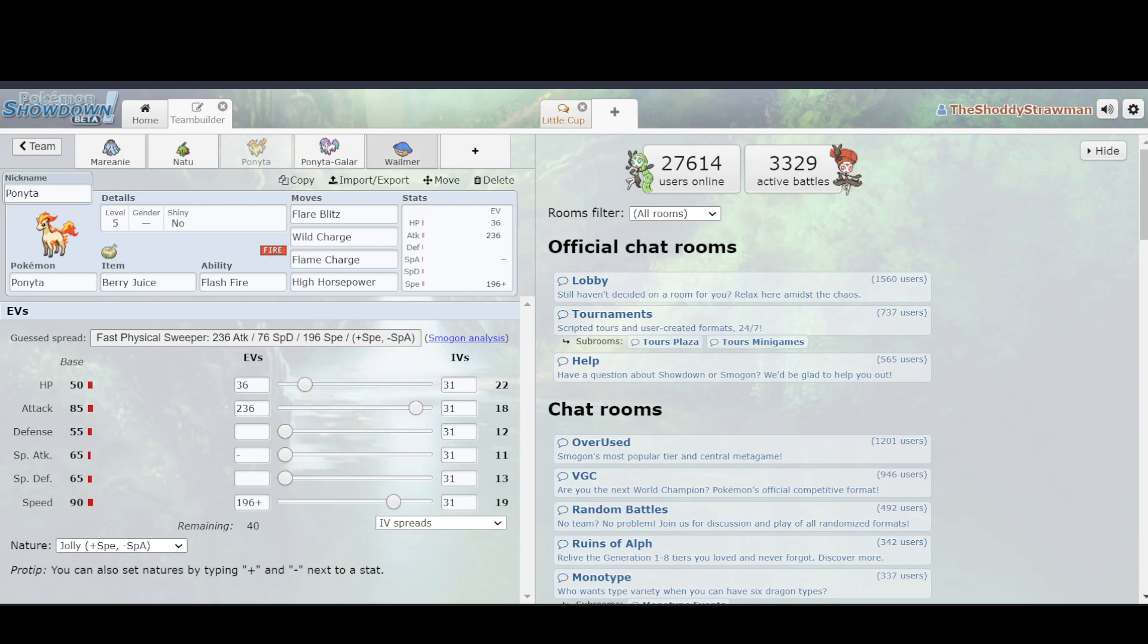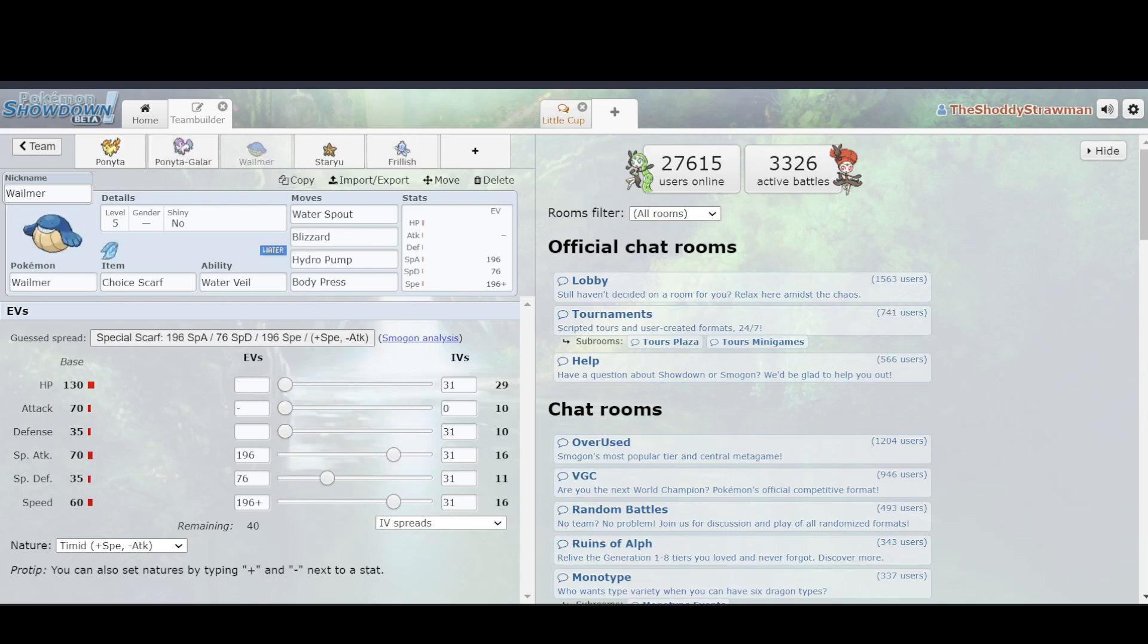Alright. So the final thing is what happens if you just have something with less base stat total that has a much better move pool. So Wailmer, it's got these really great stats. HP 130, Attack 70, Special Attack 70. It's got very bad defense in 35 and Special Defense 35. And it's got a good speed tier in 60, which allows it to get 16. And then you can use a choice scarf to get up to 24, which allows you to outspeed both the Ponyta and the Diglett from before. So that's good, isn't it?